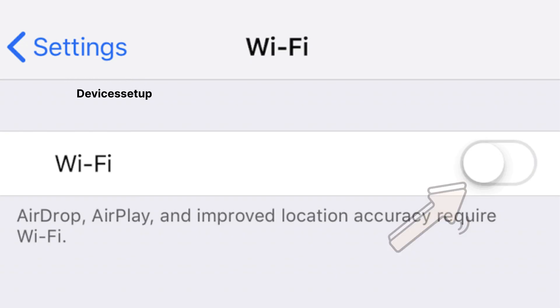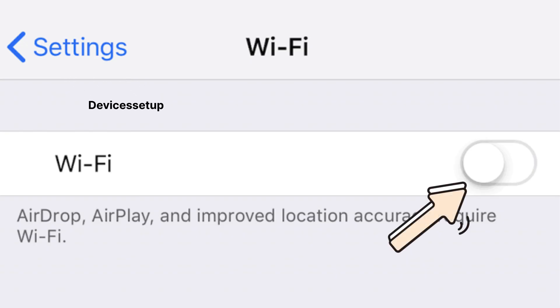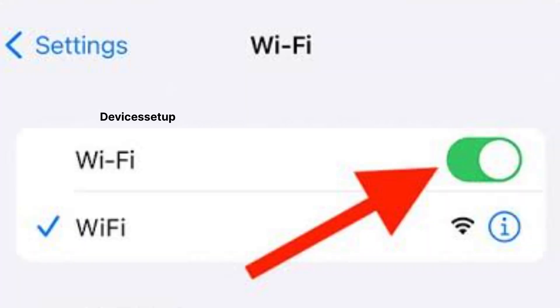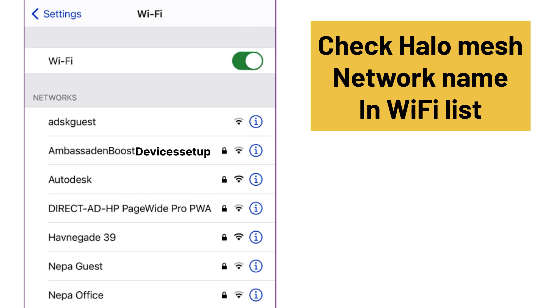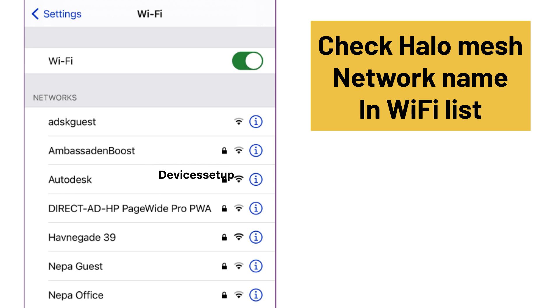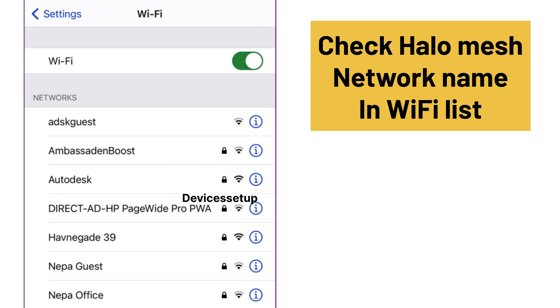Next, try to turn off your Wi-Fi and then turn it back on. Then look up your Wi-Fi list and check if you can find your Hello Mesh network name.